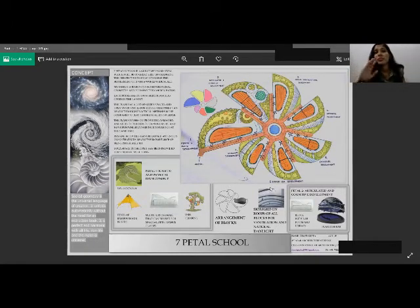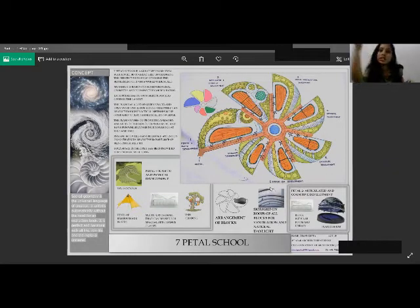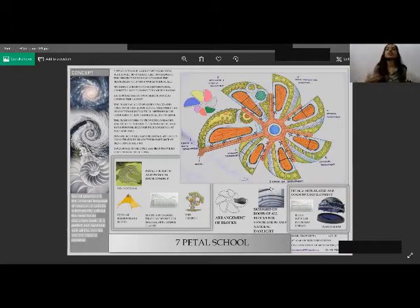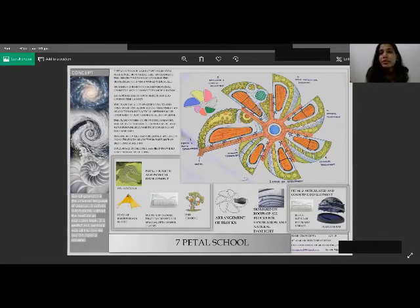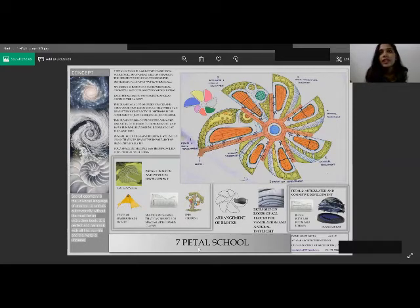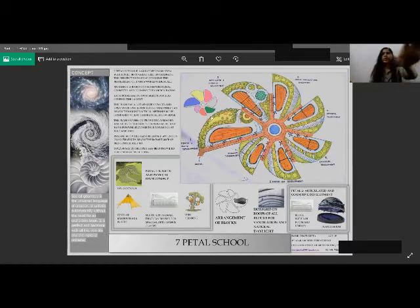Basically, all the roofs should have the skylights for natural daylight, which will basically help conserving electricity and everything. And then they'll have a lot of openings for ventilation. So basically, this is how a typical thing can look like. It's entirely made of glass, so there's natural daylight coming in.